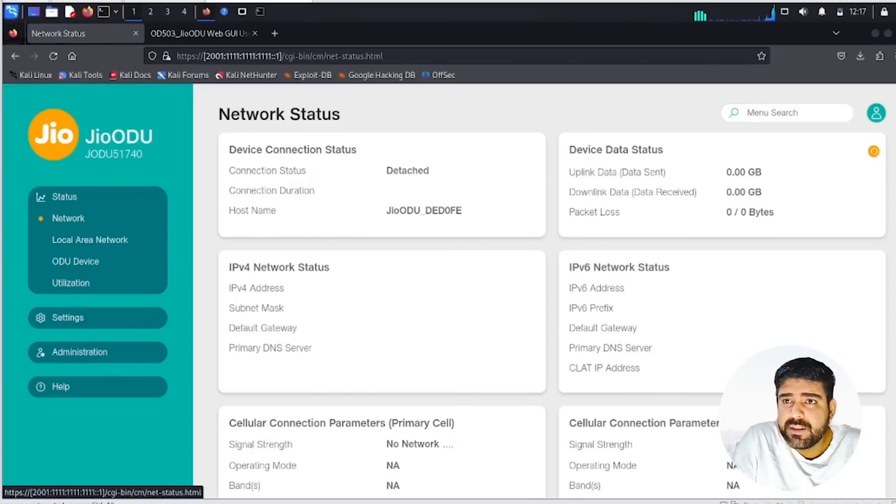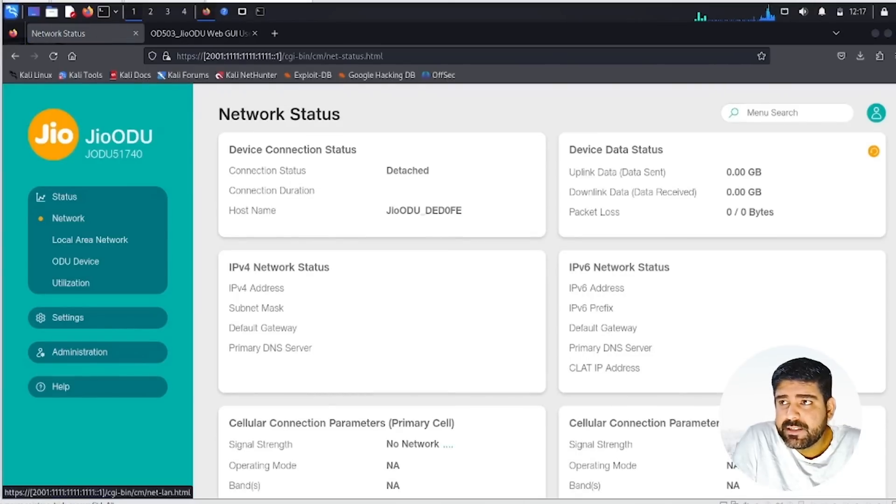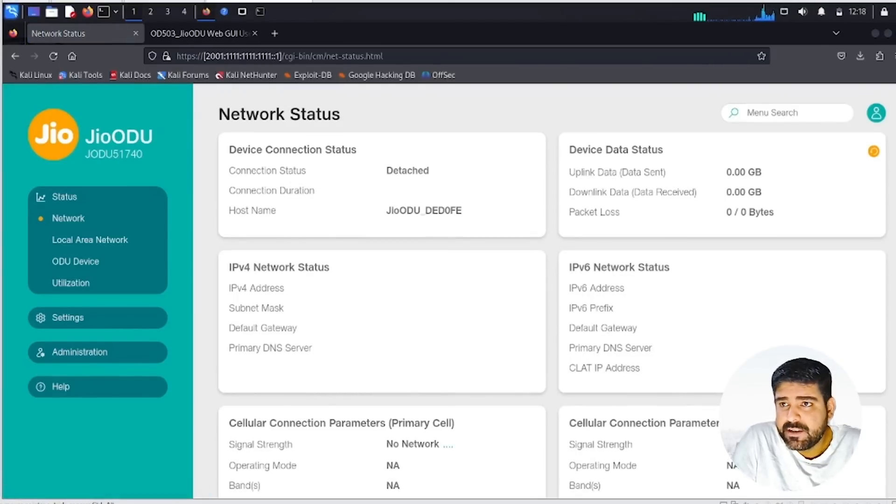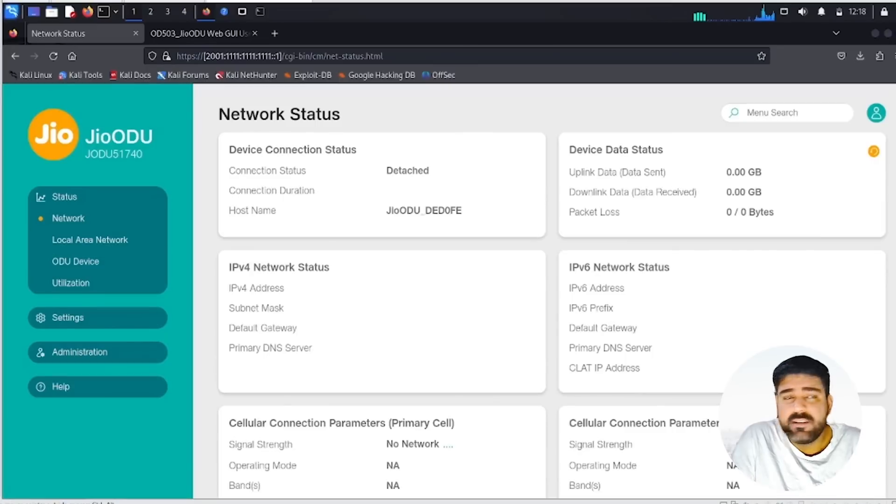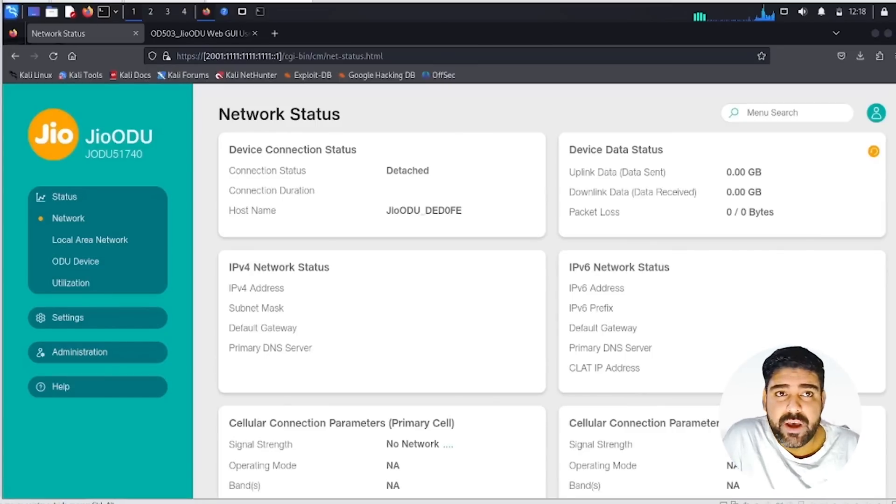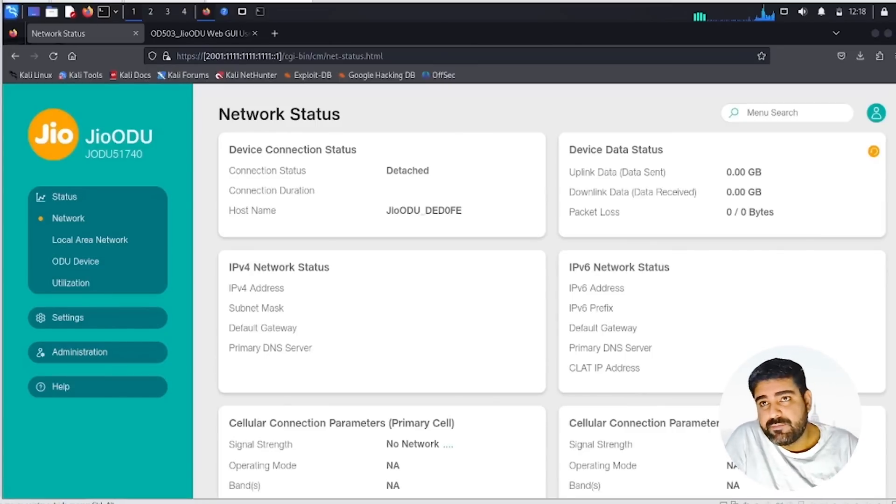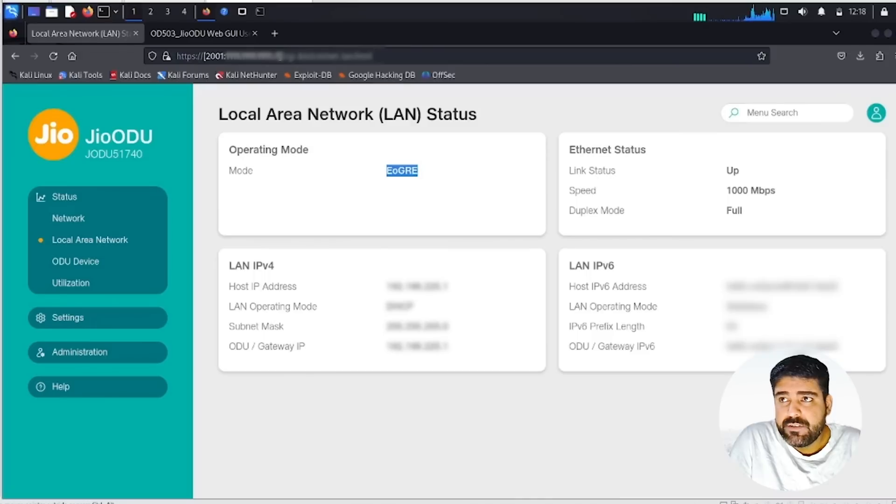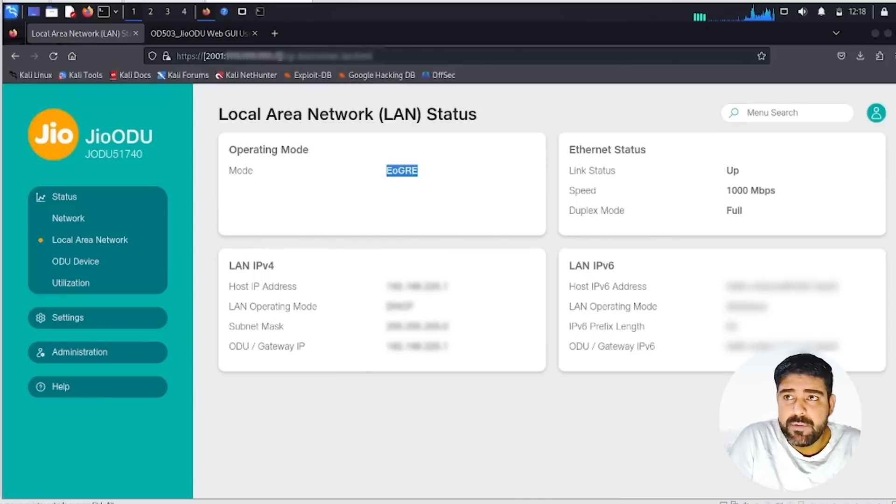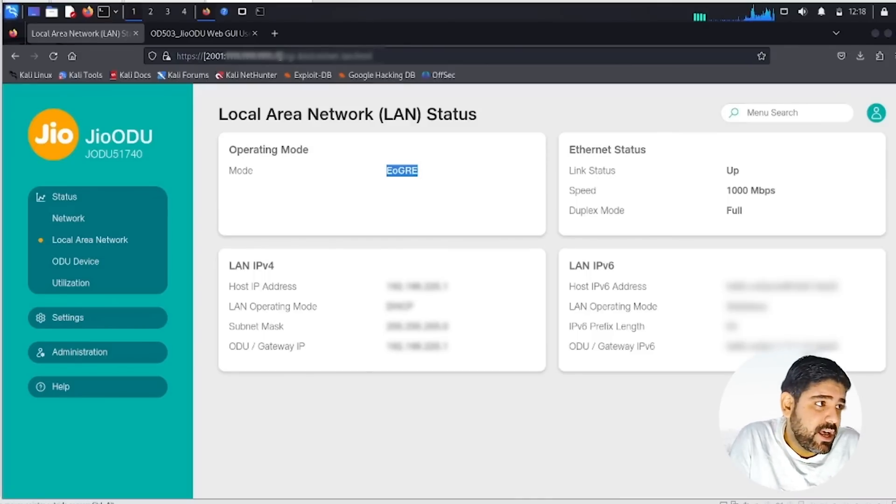In the first section, you'll see the device status. I'm hiding few details. Then moving ahead, you'll see the network status where you'll notice we have the IPv6 status, IPv4 status, and the connection status which is detached, meaning it's not connected to any access points set up inside our premises.